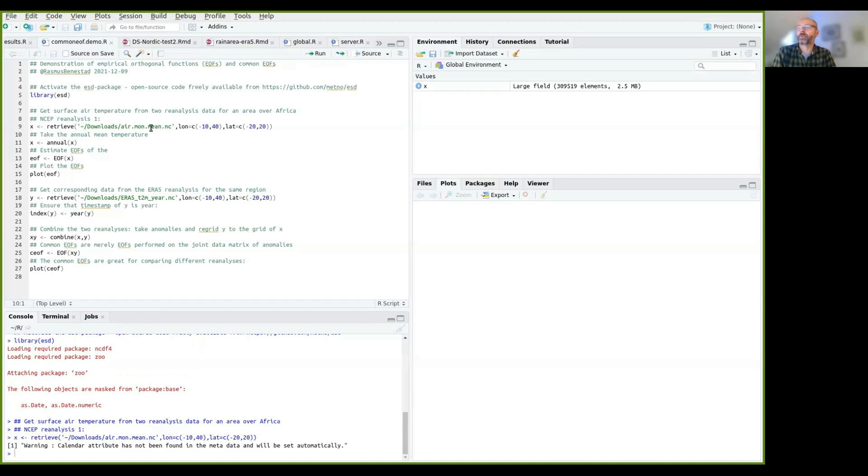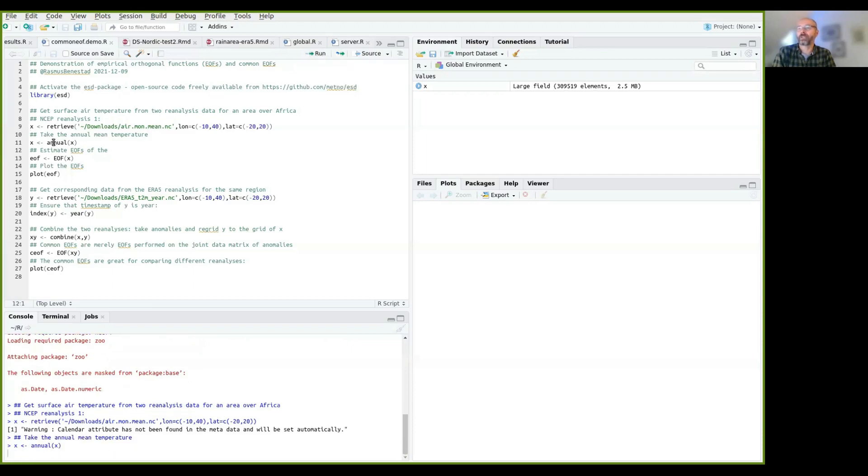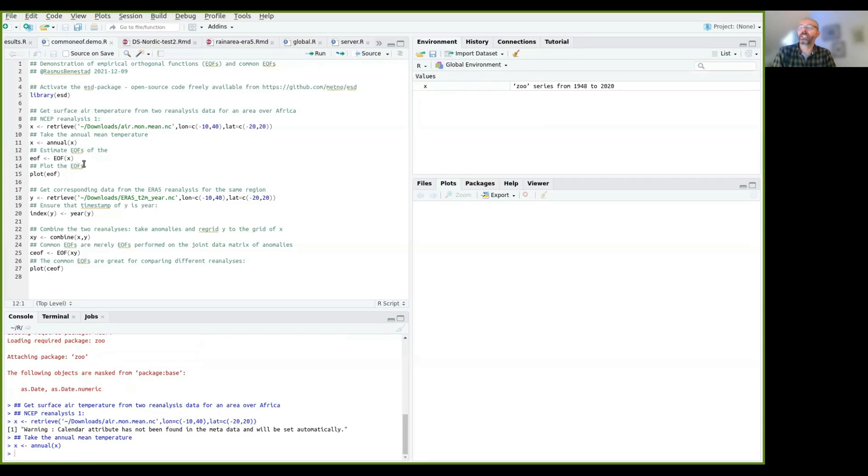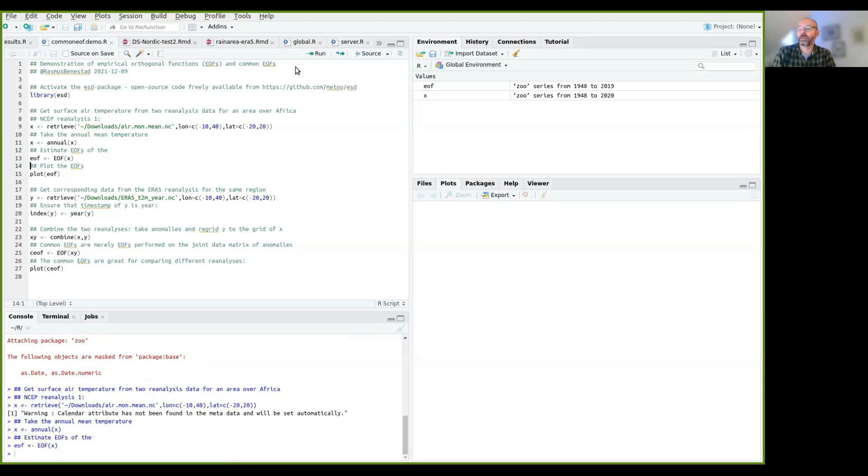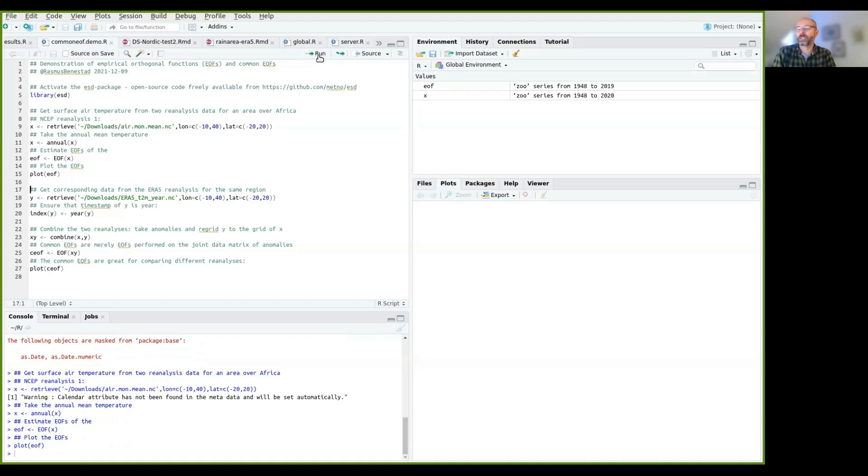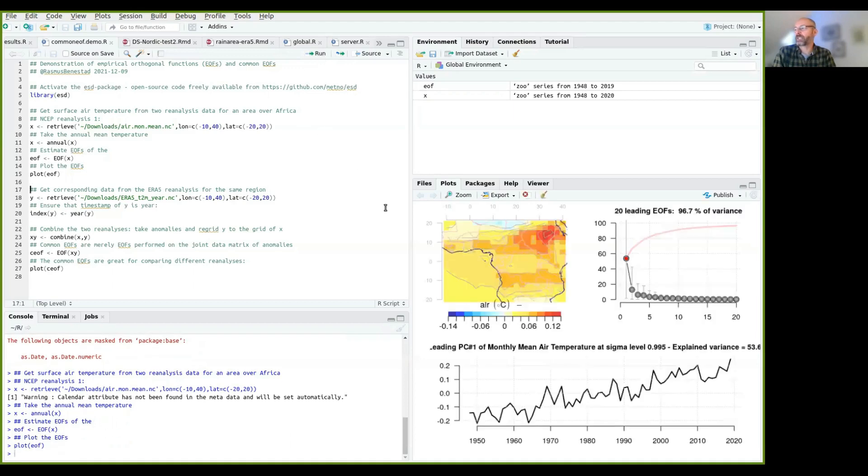I want to just look at the annual mean temperature here now, for simplicity. So I just take the annual mean value of that, and then I can estimate EOFs of this annual mean value. So if I run EOFs here, then it will estimate EOFs, and I can plot these EOFs as shown here.